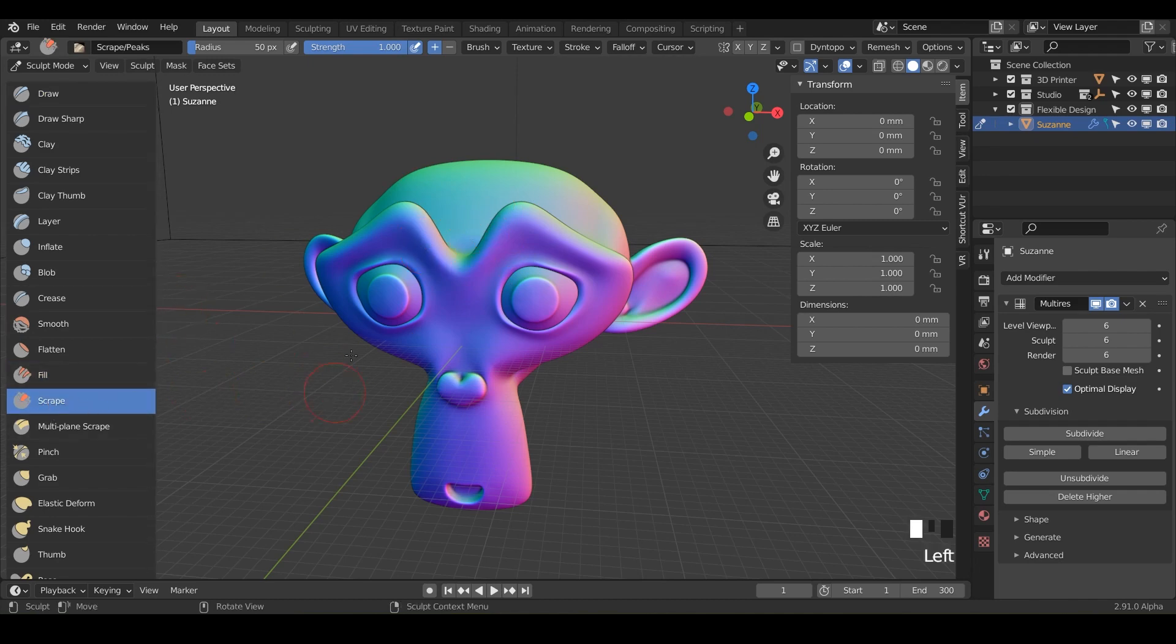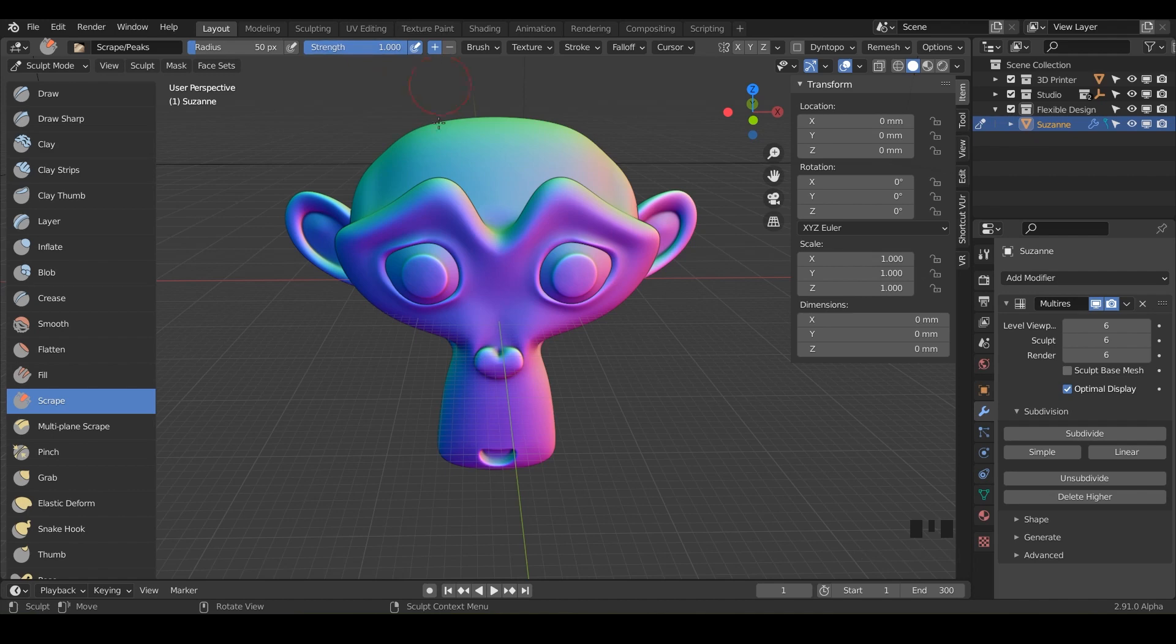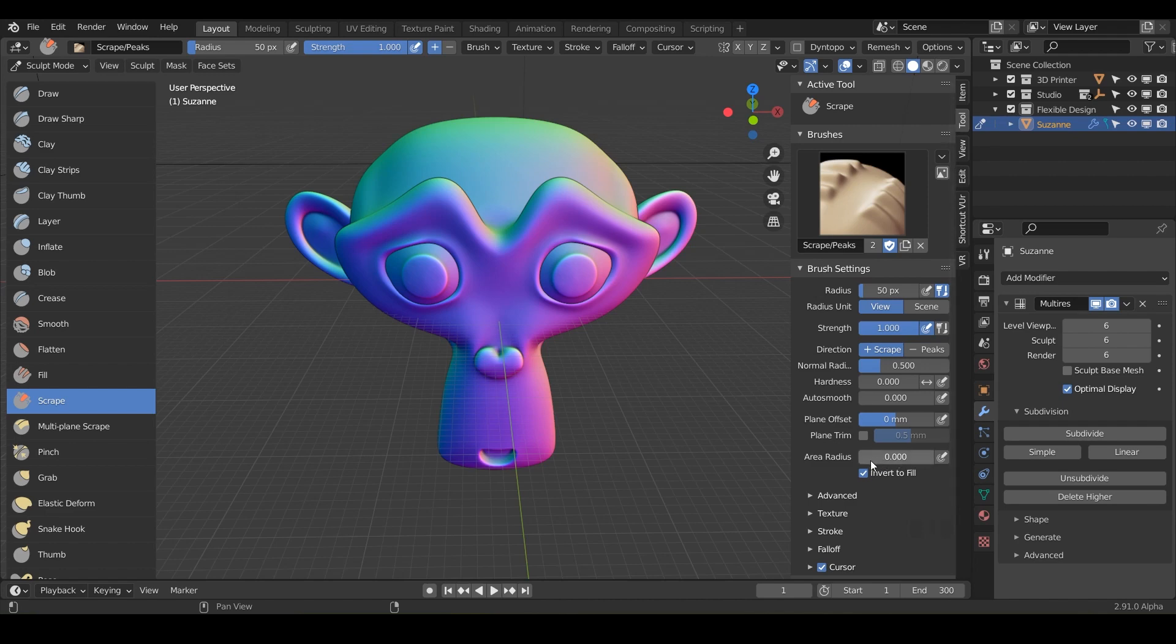So we're going to talk about the scrape tool and notice it's got the radius up here, just like always. The strength is cranked up all the way to one and we are in the positive direction. If we take a look at our tools, it's very similar to the fill. We've got our offset, our auto smooth, and our area radius.